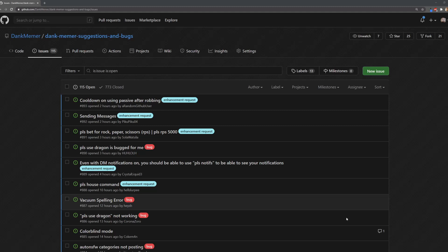Hey guys, Melmzy here. I'm going to show you today how to make suggestions or report bugs for DankMemer.